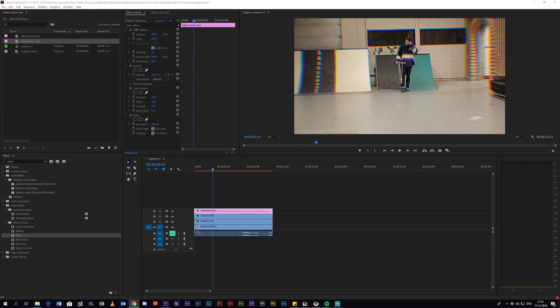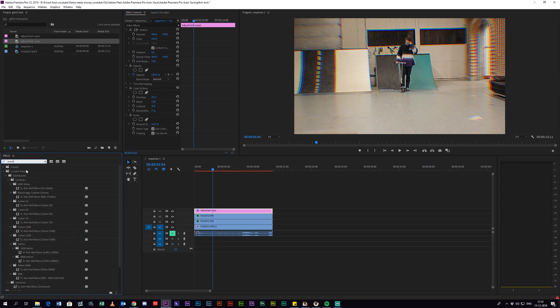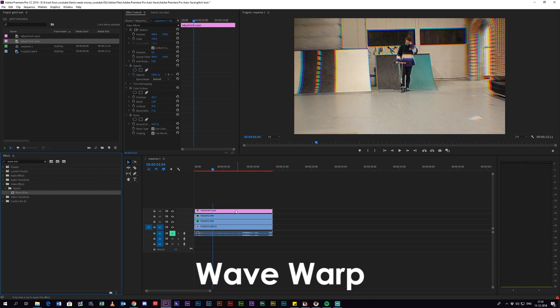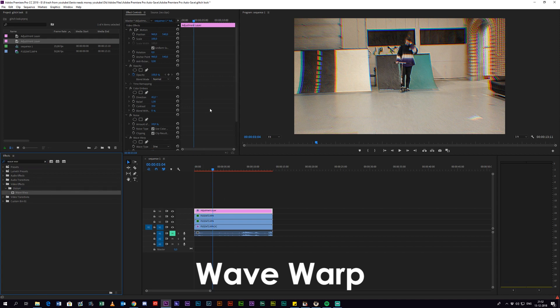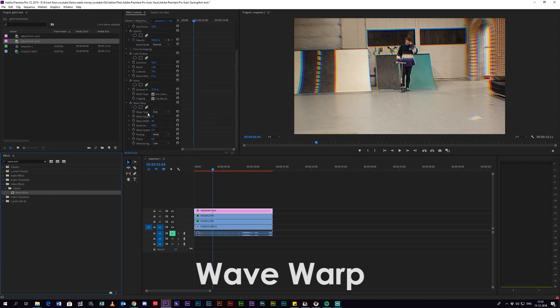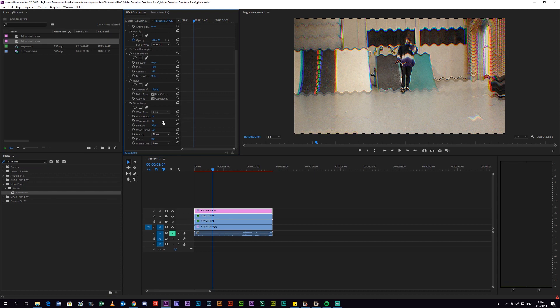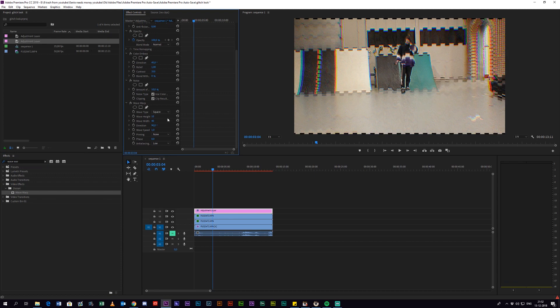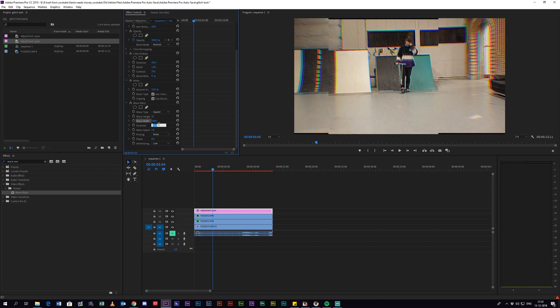And next up you have to search for an effect called Wave Warp and also add that to the adjustment layer. And you want to change the wave type to Square and just leave the wave height at 10 and change the wave width to 1000, and change the direction to 0 degrees - that means it will go from the top to the bottom. As you can see now, we already have some squares.